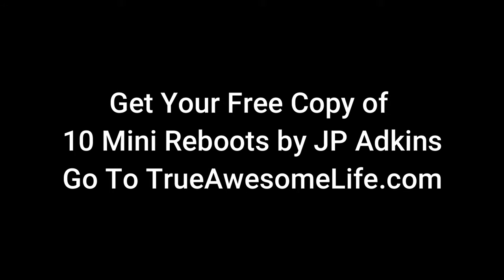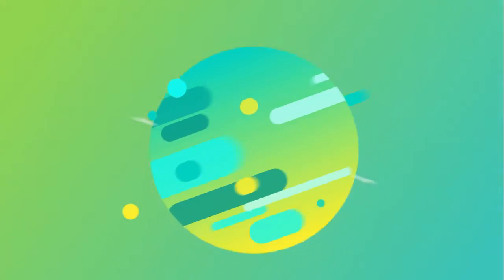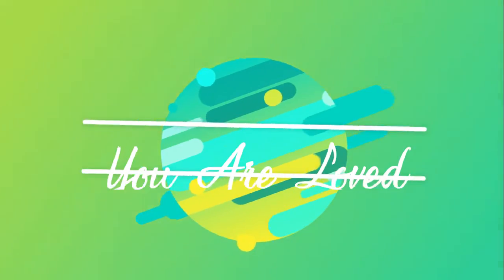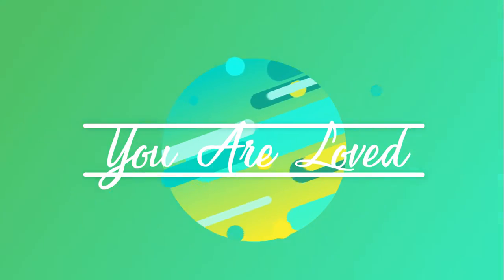Sometimes we all need a reboot. Go to TrueAwesomeLife.com to get your free copy of 10 Mini Reboots by JP Atkins. And remember, you are loved.